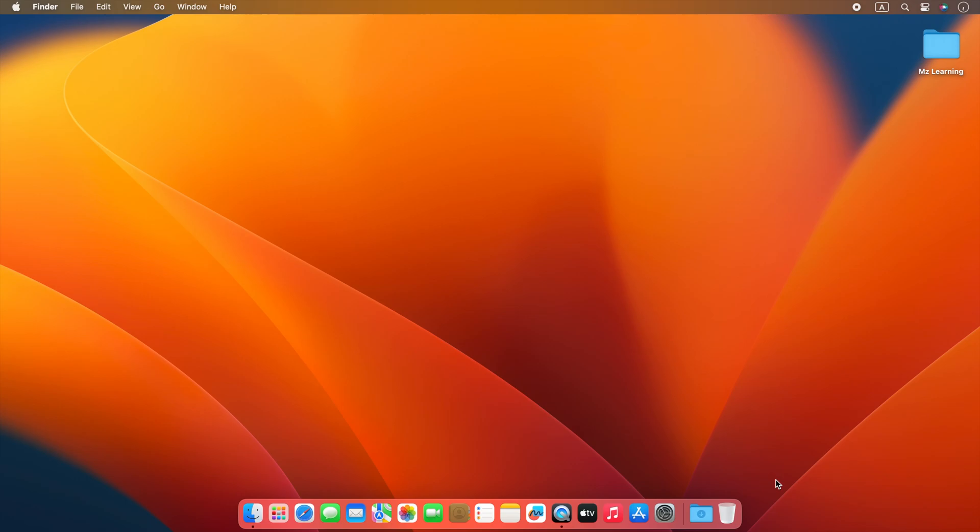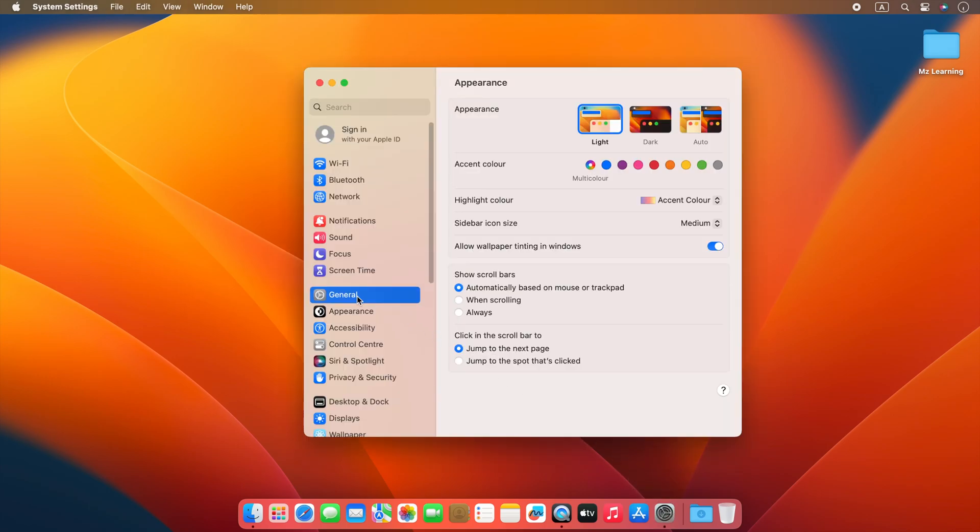We have to do this once, and then we can transfer our files between them whenever we want. To do that, go to your system settings and select general.